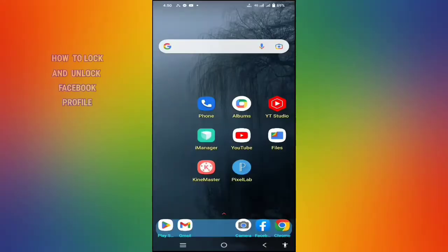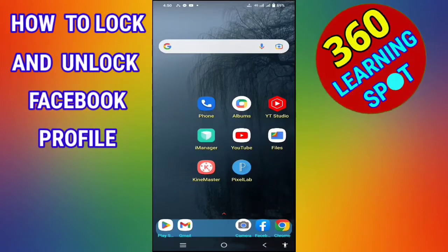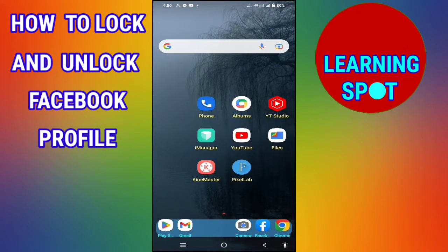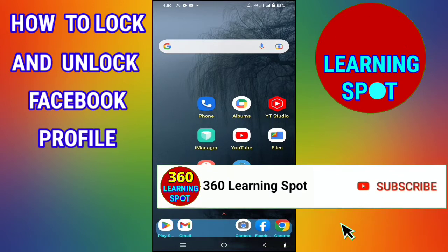Welcome back friends to 360 Learning Sport. In today's video, I will show you how to lock your Facebook profile so no one other than your friends can see your posts, photos, and videos.